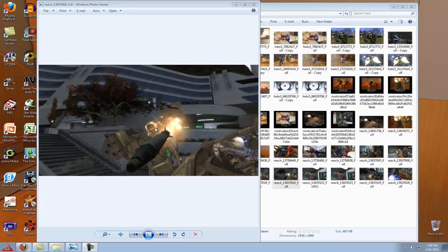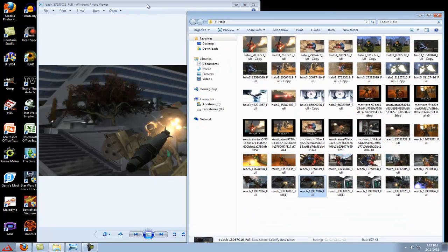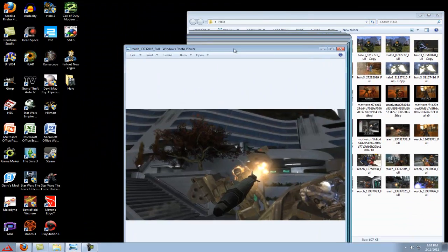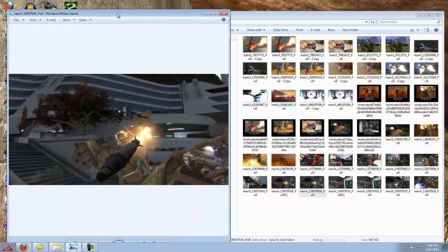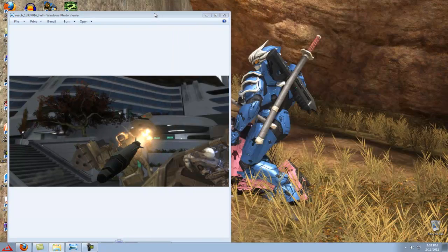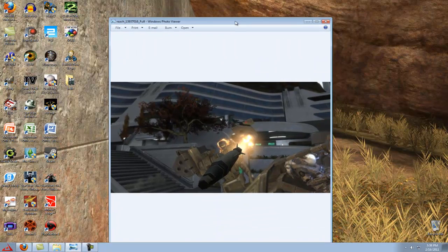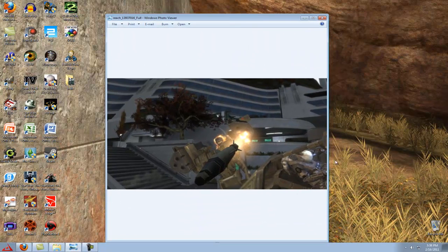Hey guys, and welcome to another Gimp Alchemist tutorial. Sorry I haven't made one in a while, but I've had a pretty hectic schedule lately. But I figured, since I couldn't get that talk show started, I haven't made a video in 600 years and I've just been busy lately. I thought I could take a few minutes out of my schedule to make a video for you guys.